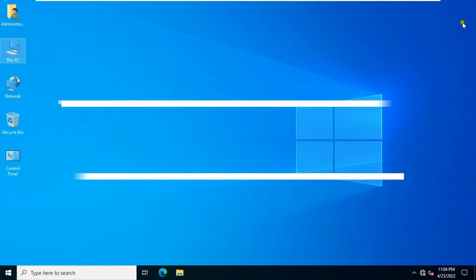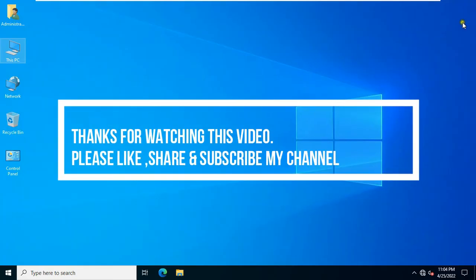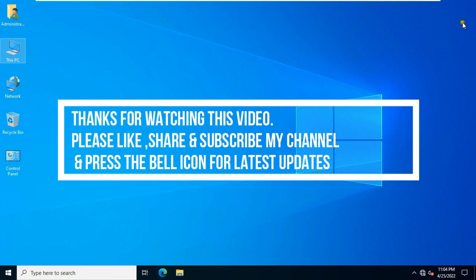Thanks for watching this video. Please like, share, and subscribe to my channel and press the bell icon for latest updates.